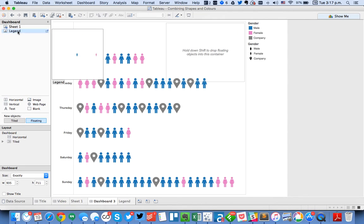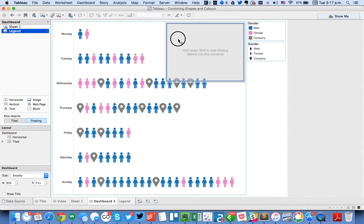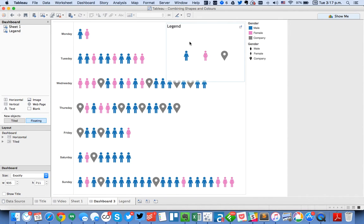And then I'm going to take the legend sheet and I'm going to shift drag that into my horizontal container.